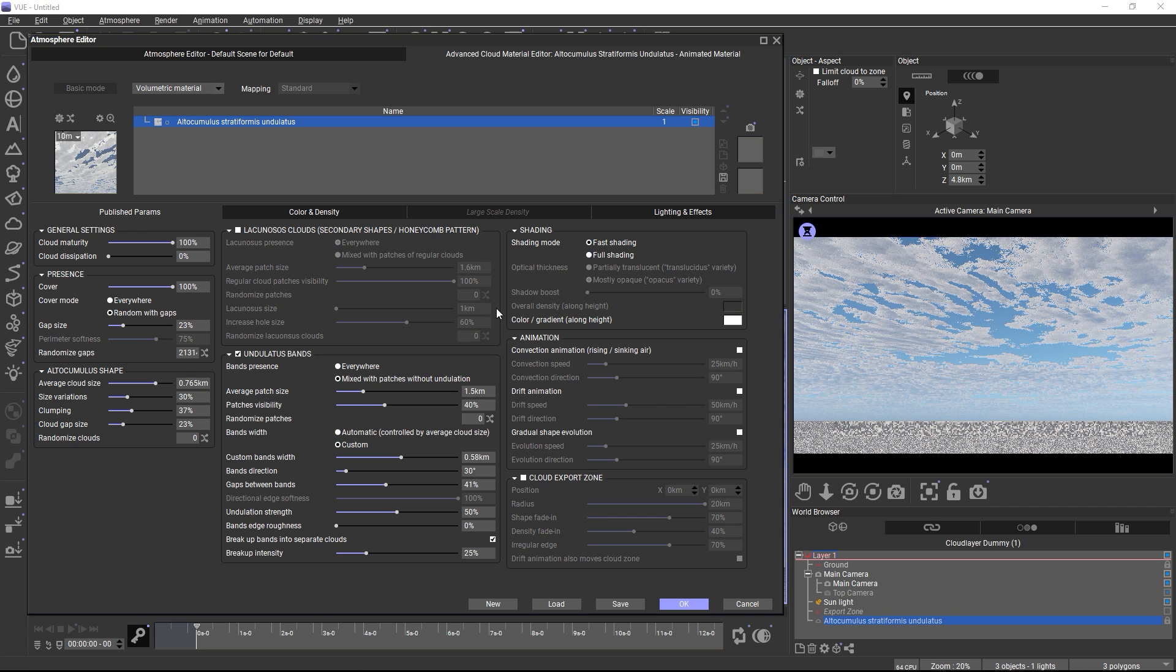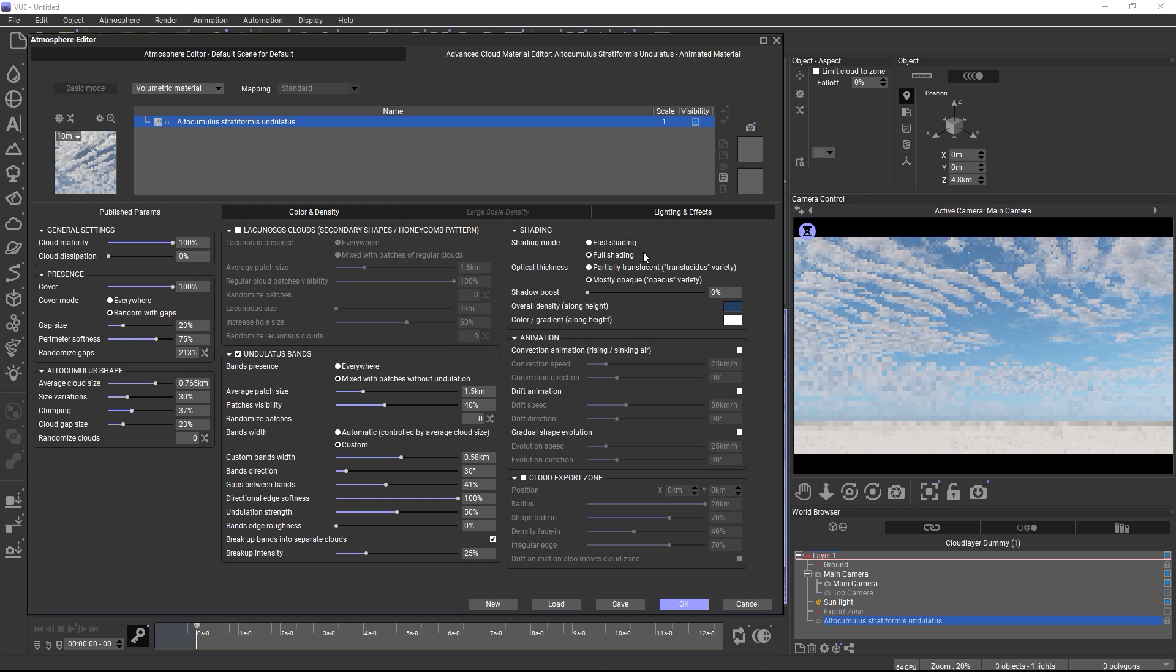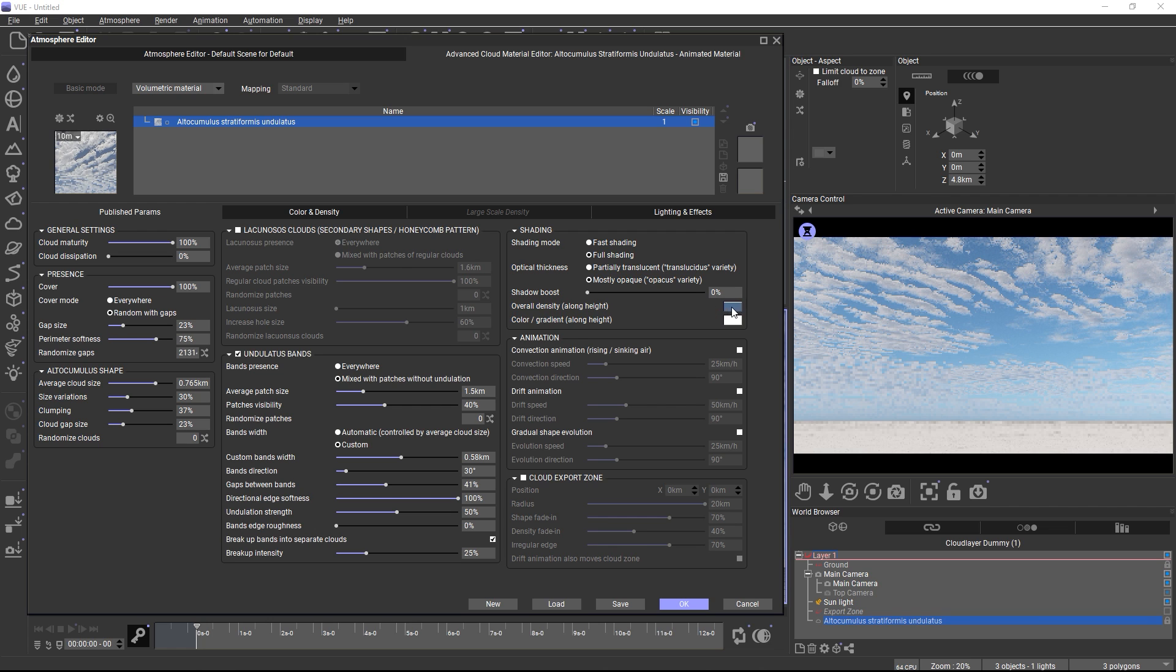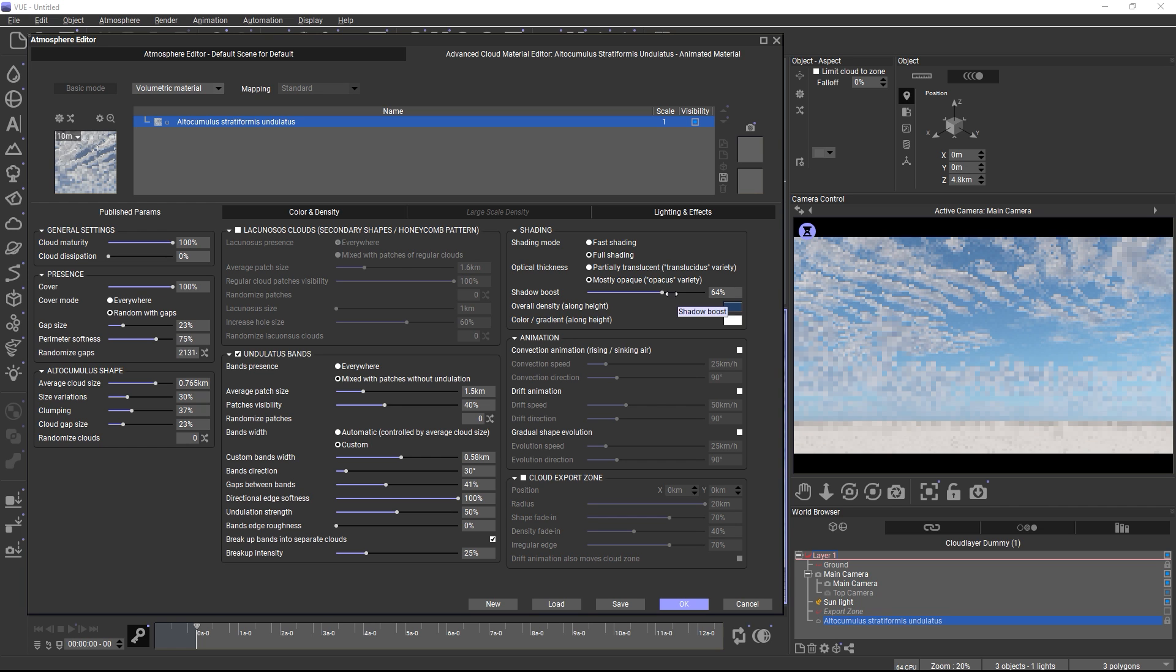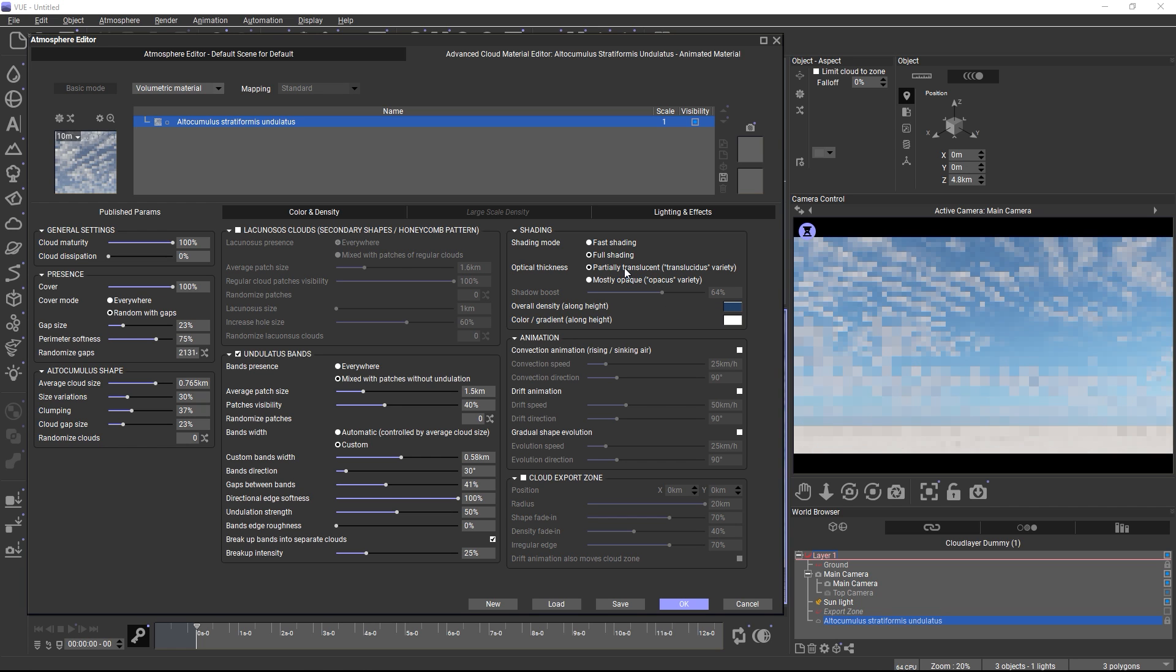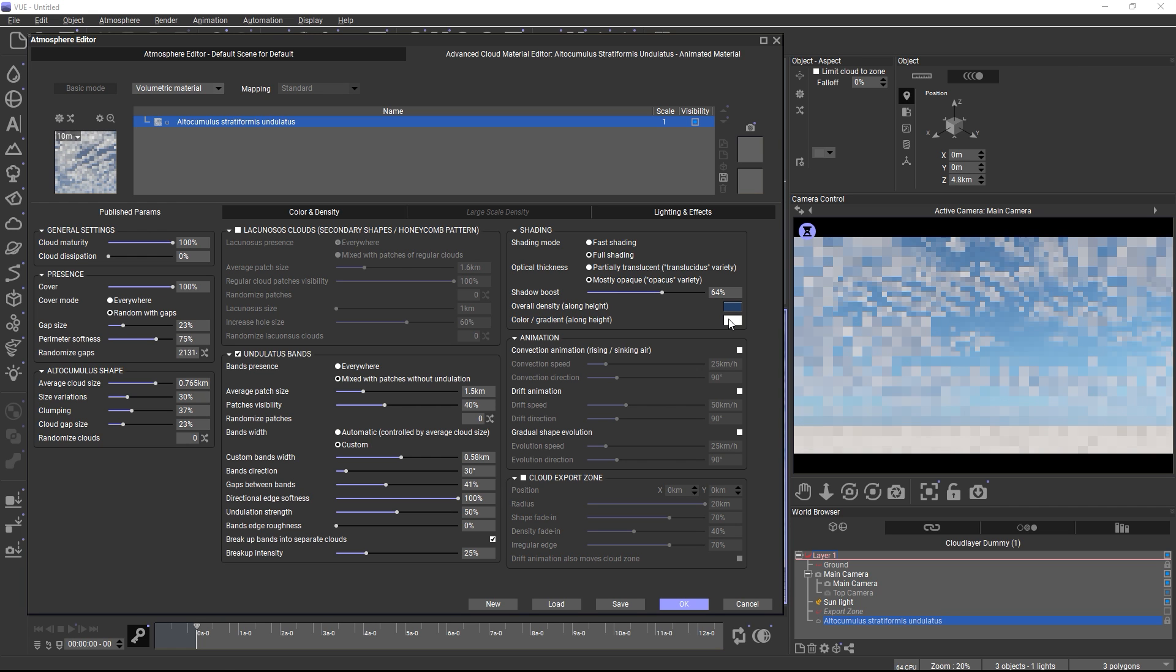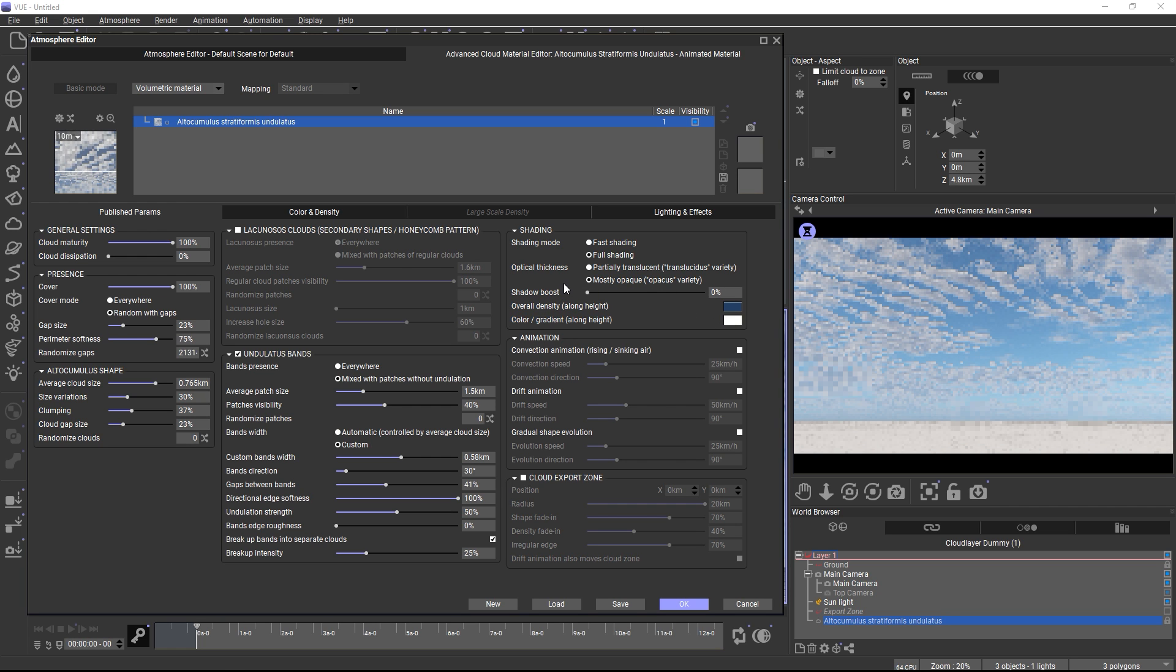Once you're satisfied with the cloud's shapes, switch back to full shading, which will add much better light scattering back into the cloud. And in this mode you can also adjust the density along the cloud's height with a filter curve, for example, or increase the shadow darkness in some cloud species, or select one of the pre-made shading presets based on the optical thickness of the cloud. And you can also add a gradient along the cloud's height, which is a quick way to fake sunset colors without needing to tweak the atmosphere.